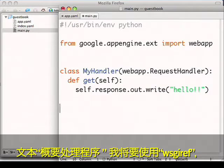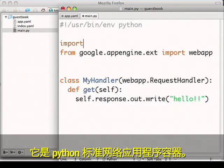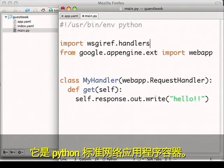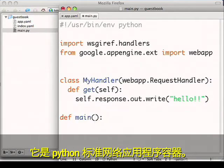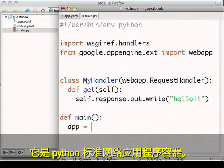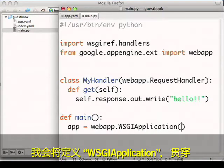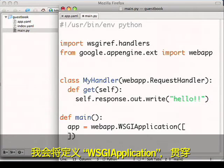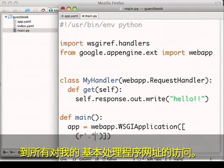To execute my handler, I'll use WSGI ref, which is Python's standard web application container. And I'll define a WSGI application to route all URLs accessed to my really basic handler.